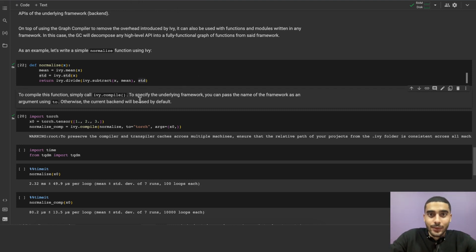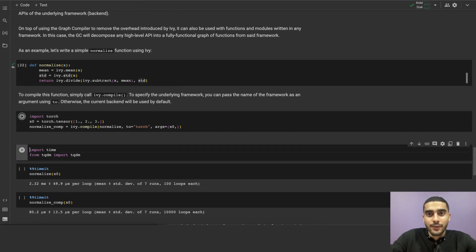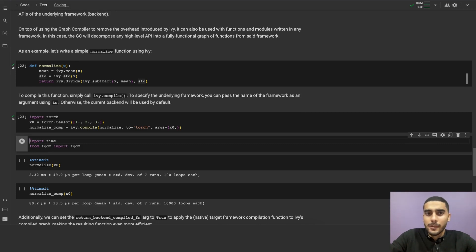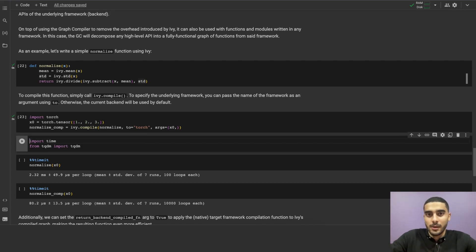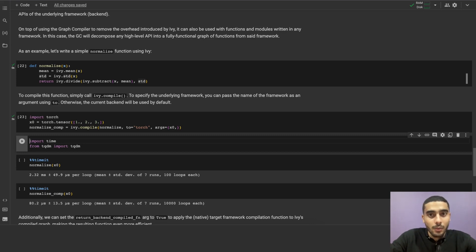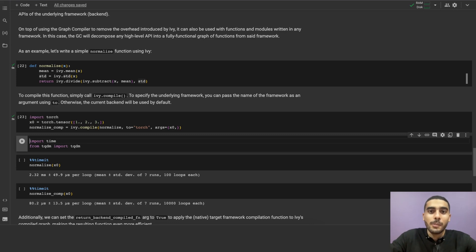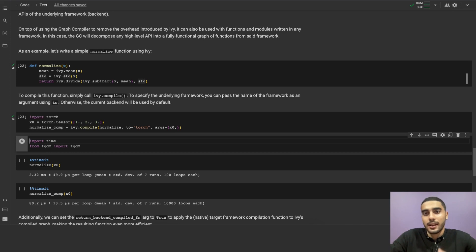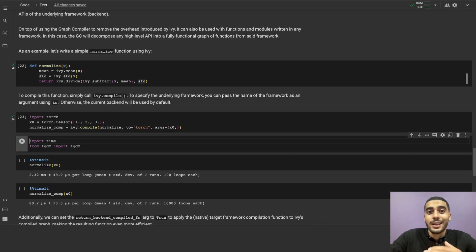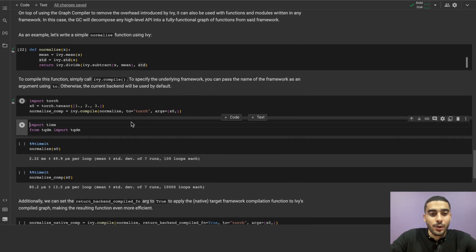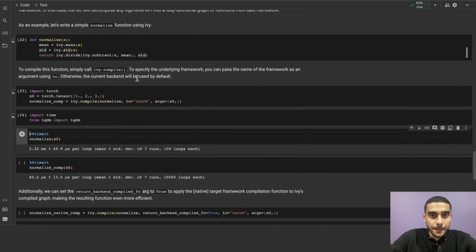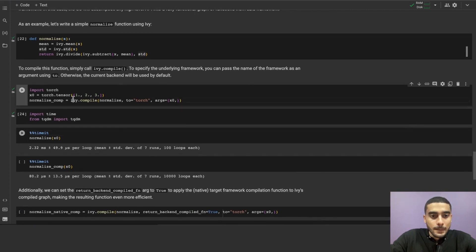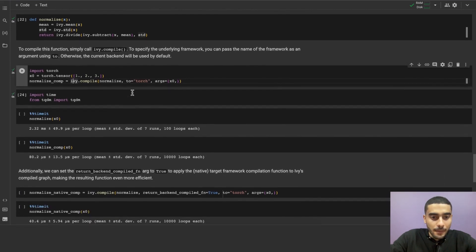To compile this function, we simply have to call ivy.compile, pass the function we want to compile, its target framework, and the arguments to be passed to that function. We will talk about this arguments part later in the notebook, but bear with me until we reach that part. Anyway, we have now a compiled normalize and saved it to the new compile function in normalize_comp. To use it, we can simply call it just like any other function, and it will run as a native function in the target framework.